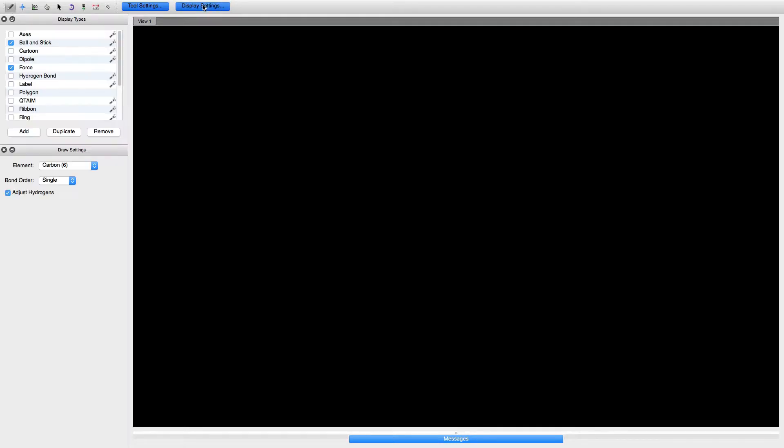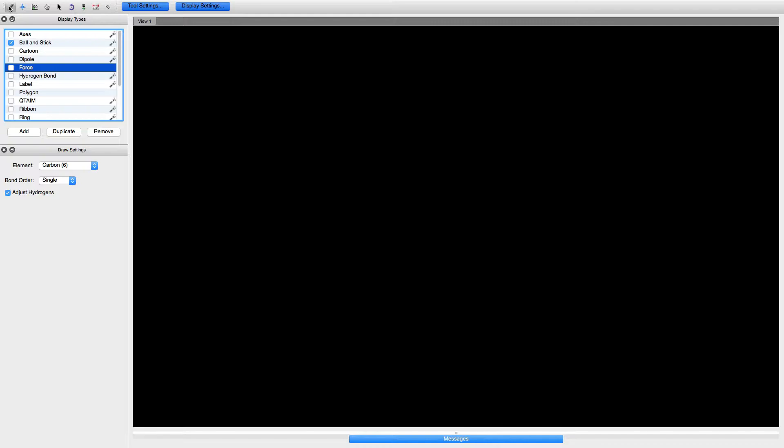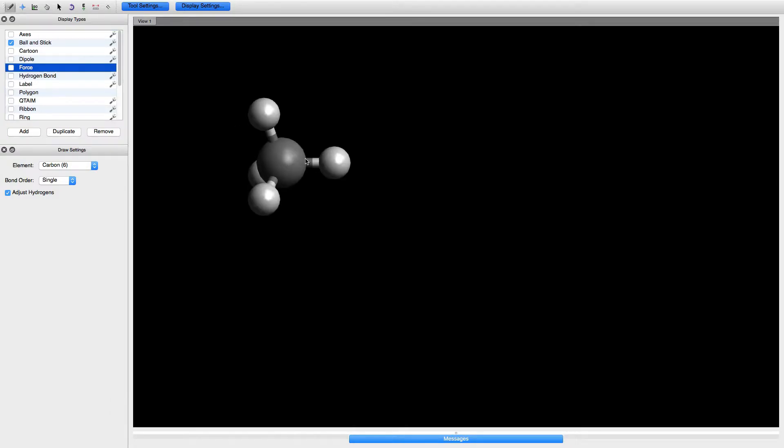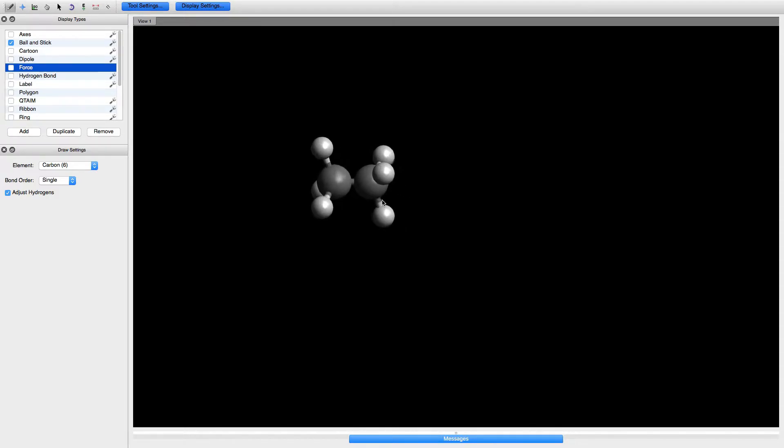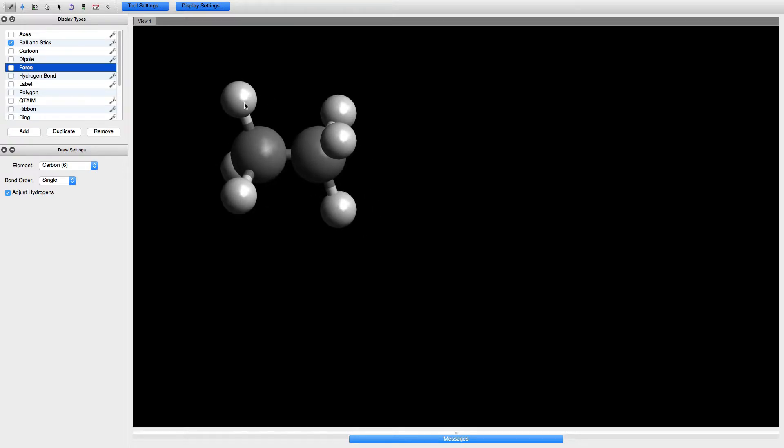In Avogadro, under display settings, click the pencil tool on the left. Choose carbon single bond and hydrogen. If I left click on the black screen, I have a molecule with carbon and four hydrogens. If I click on one of these hydrogens, I make a methane.